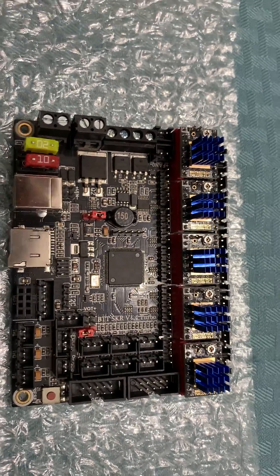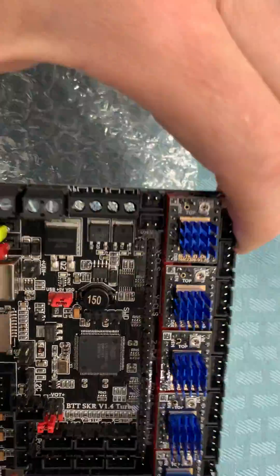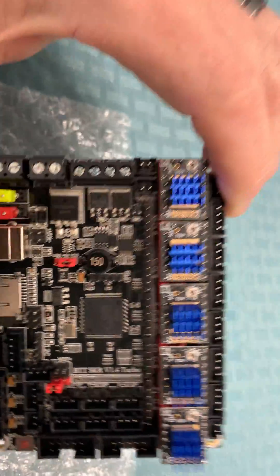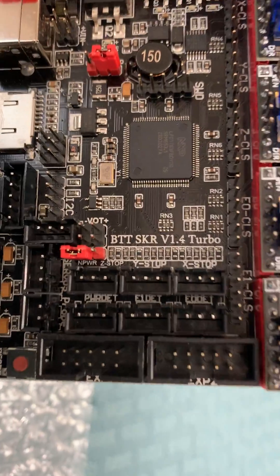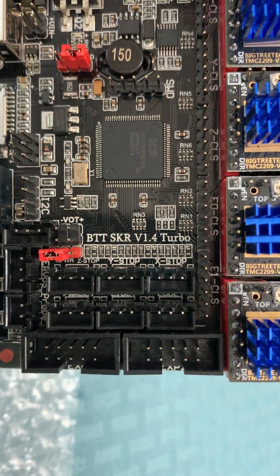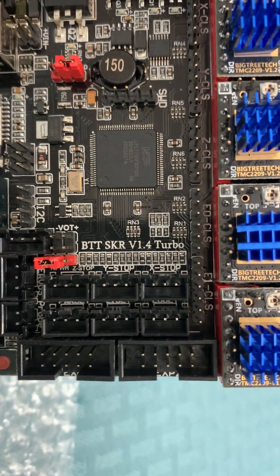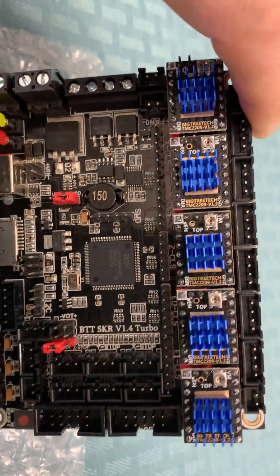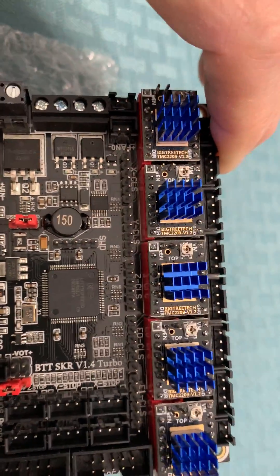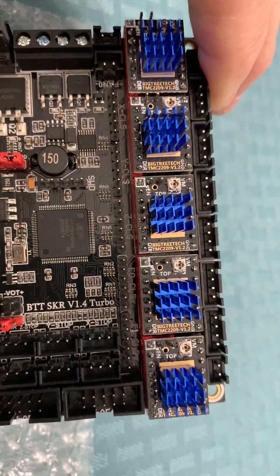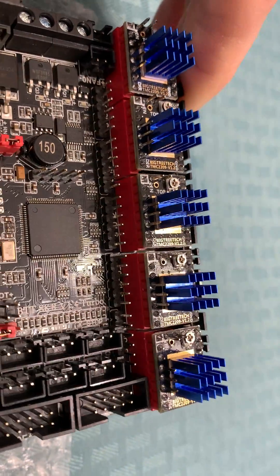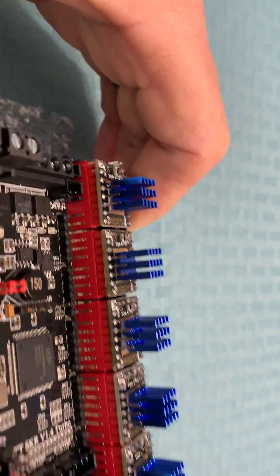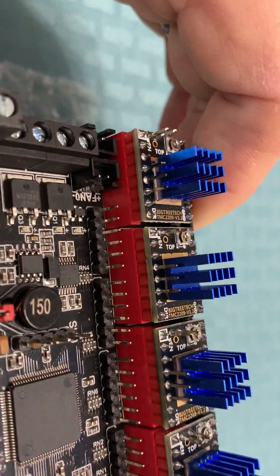Hey everybody, just to give you an update on my Sunlu S8 printer. I'm going to be replacing the board in it with this Bigtree Tech, the SKR version 1.4 turbo, and I just got done putting the 2209 stepper drivers on there with the heat sinks.